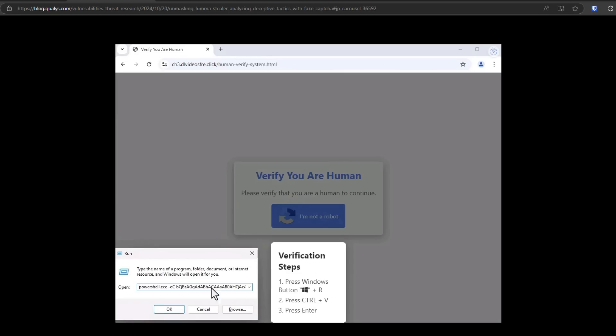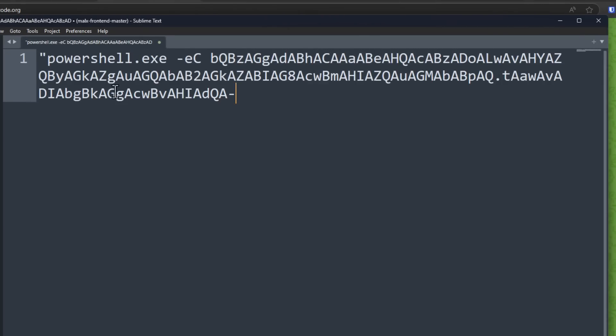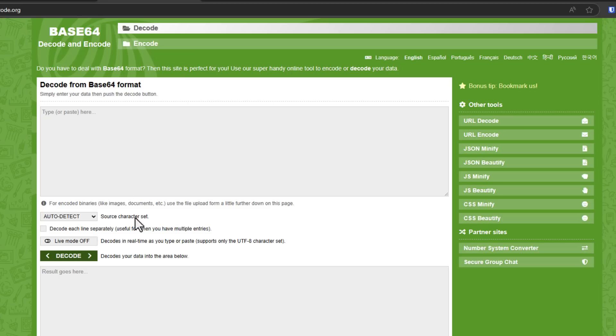But what is this command? Well let's find out. So I've got the whole thing copied over here. So I'm just gonna copy and paste this into the decode section.